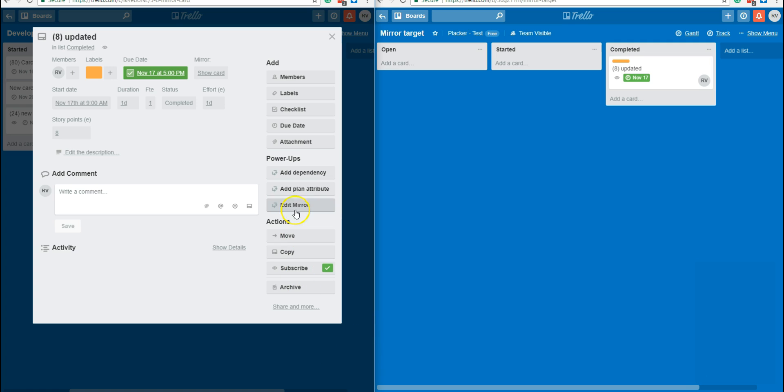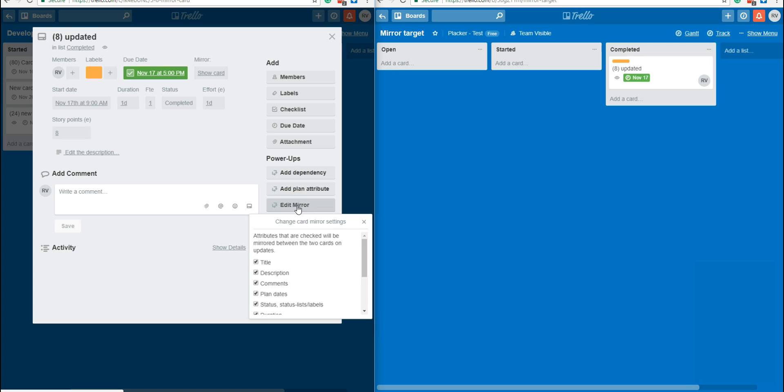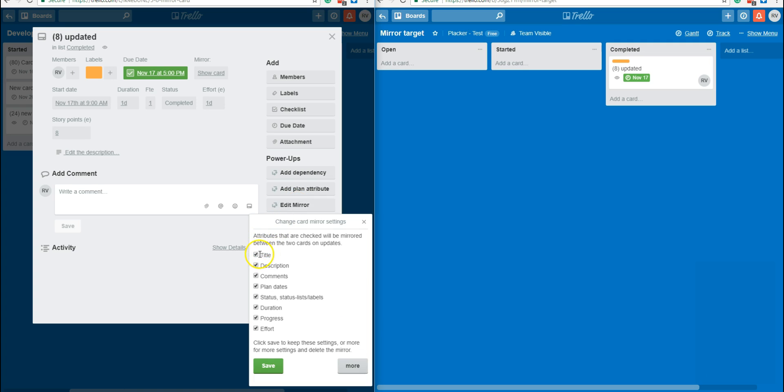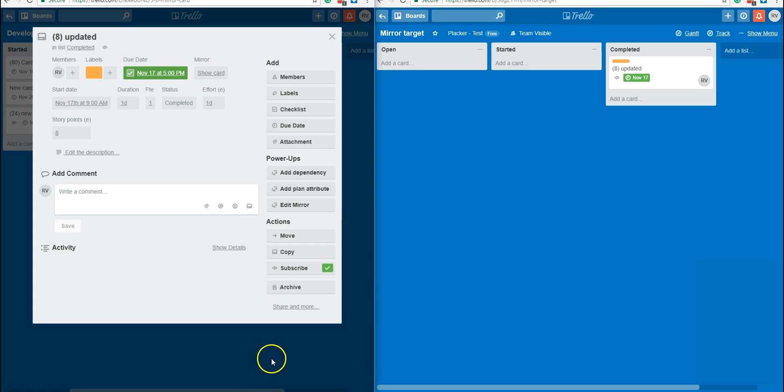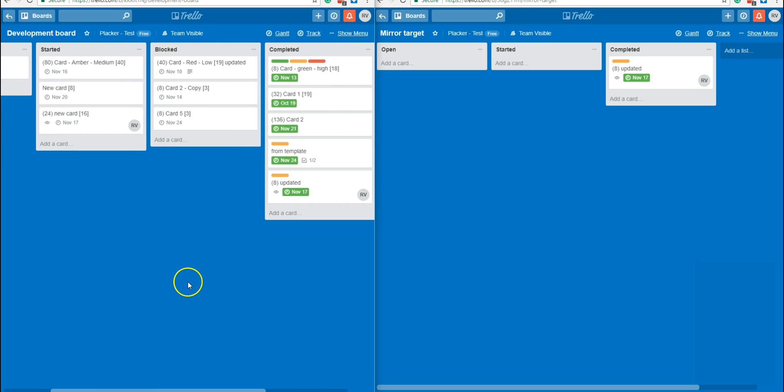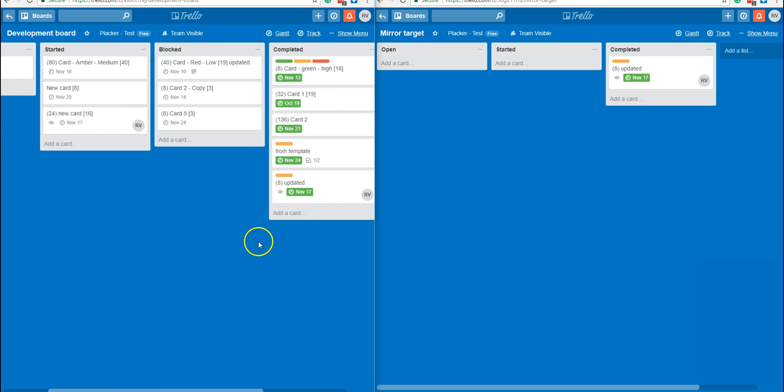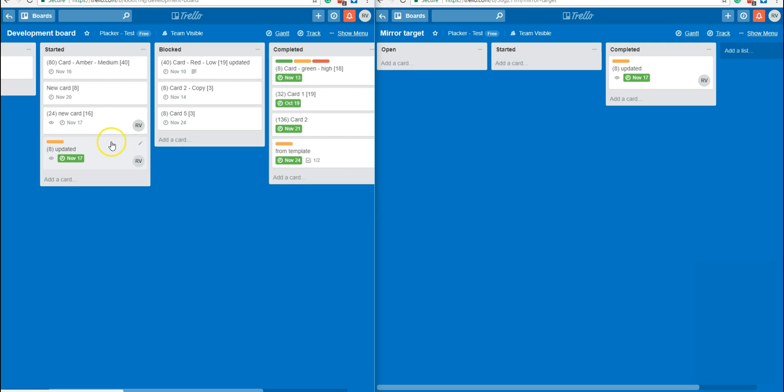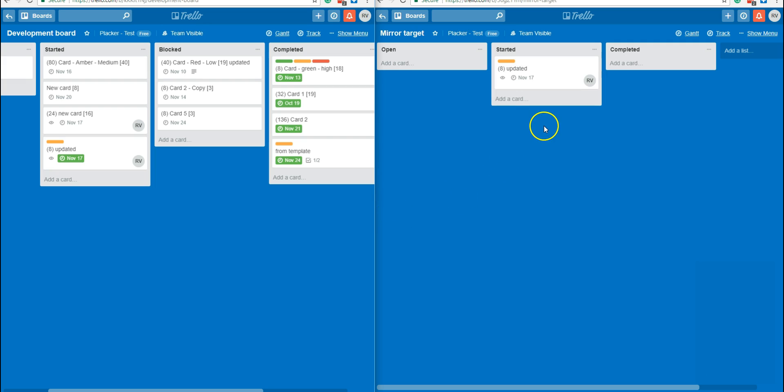You can set by clicking edit mirror the attributes that you would like to mirror. What's also interesting is that the progress is mirrored. So for example, if I move this card from completed to started, then the card will also be updated here.